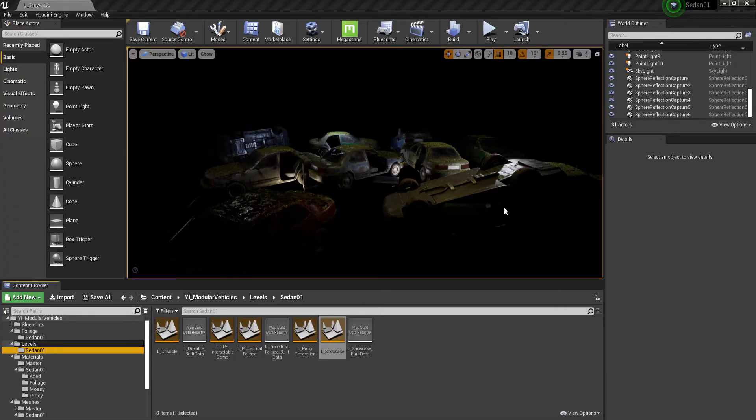Hello and thanks for watching. This is just going to be a brief overview video for the procedural civilian sedan asset I have on the Unreal Marketplace.